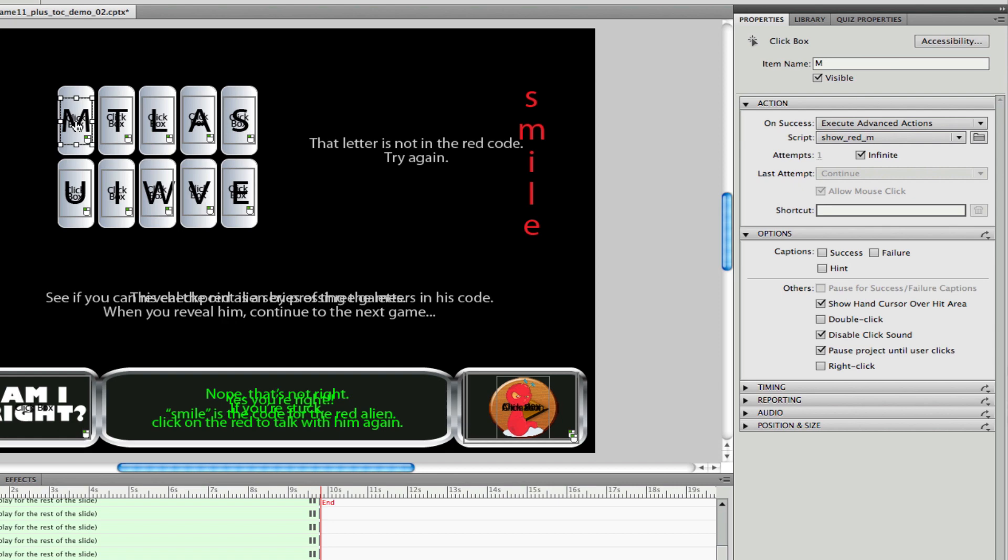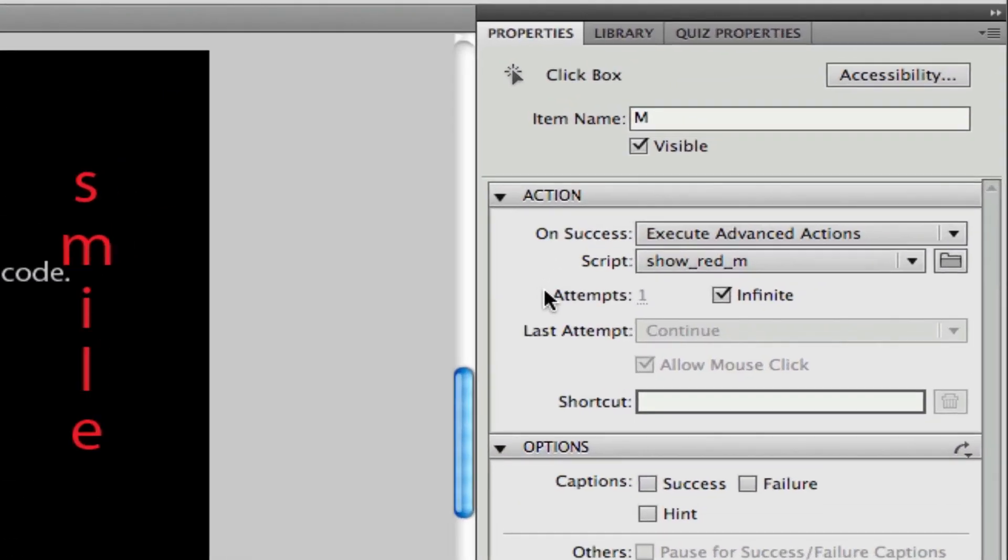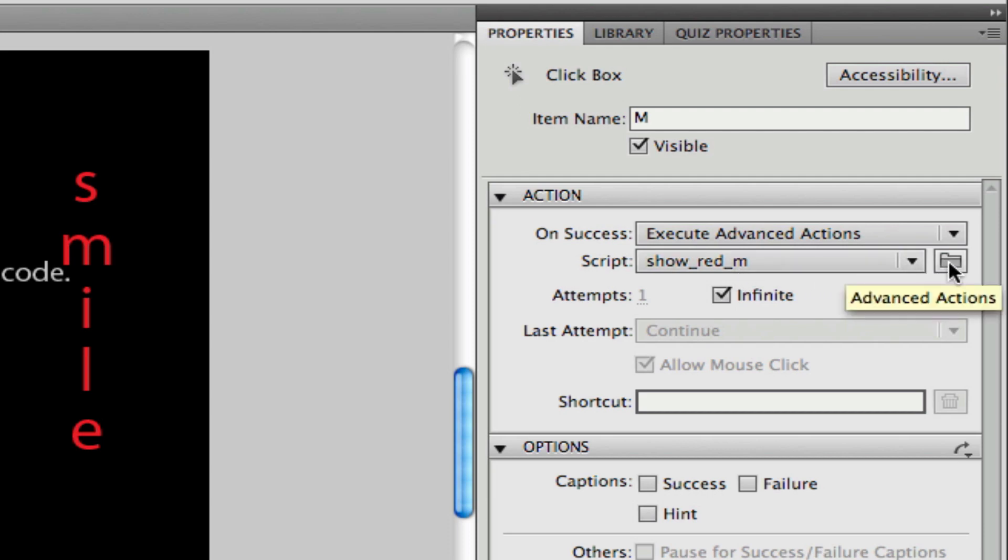So click box is really the key here. When you click on one click box over here in the properties window, you look in the action panel. I've clicked on the click box M and I have a script that I built that's associated with it. Let's open that up and look at it and see what's happening.